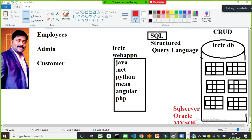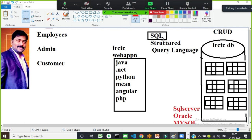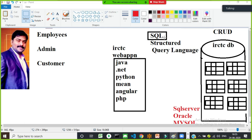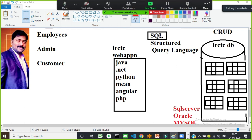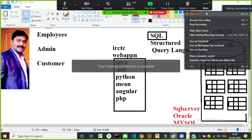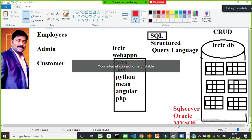The end user — whether an IRCTC employee or a customer booking a train ticket — doesn't know Java, .NET, or SQL. So who will learn SQL? The developer. A developer who wants to communicate with the database must have knowledge of SQL — the language used to write queries on database tables.